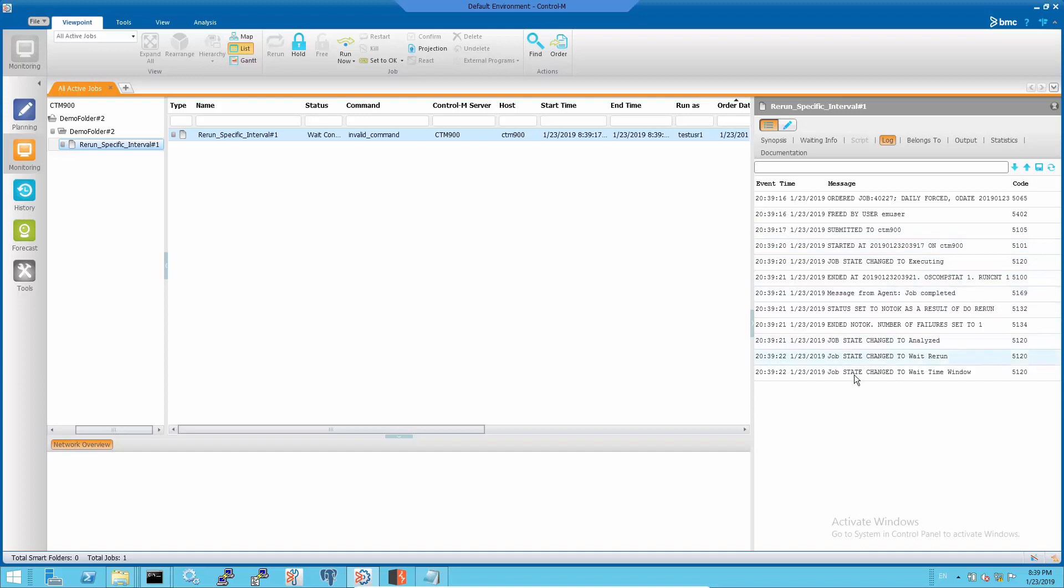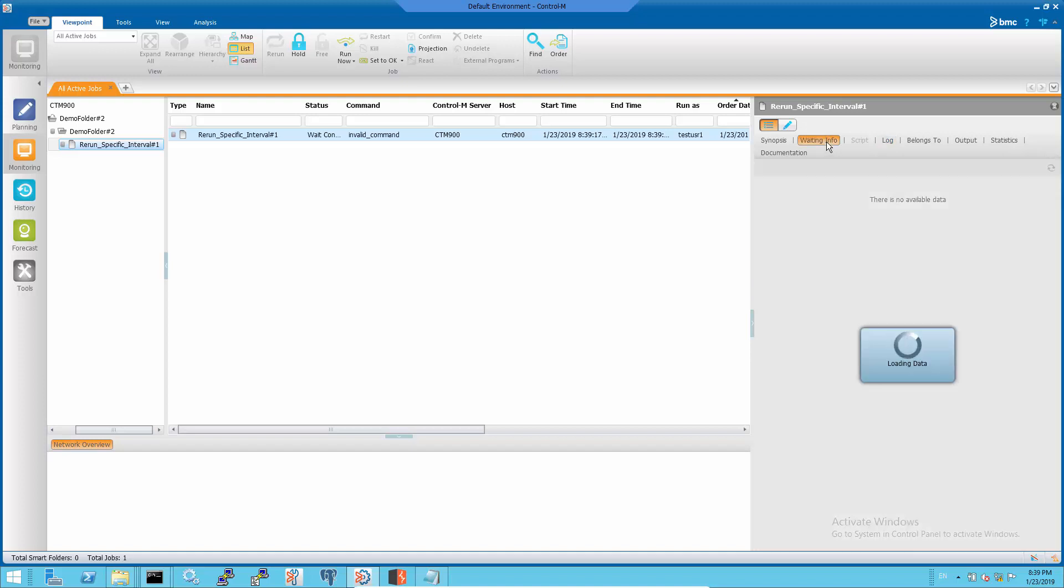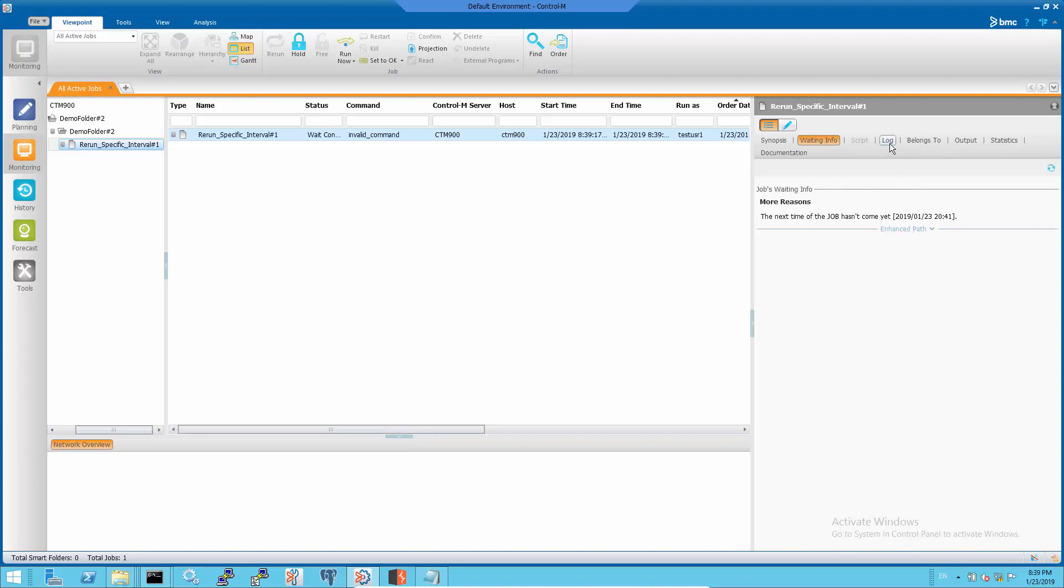This is the first time the job runs and it is waiting for time. Because of the do rerun action, it is waiting for two minutes from the first run.